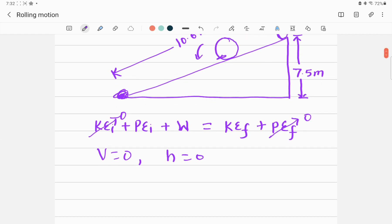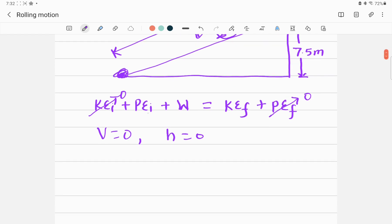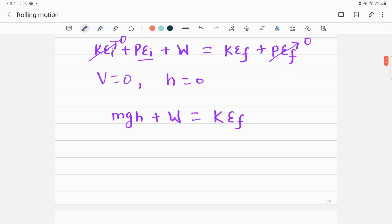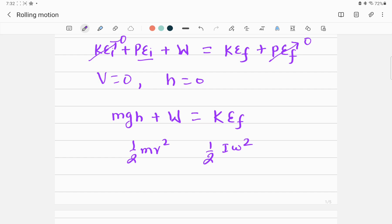So if the height of the ramp is h, the potential energy at the top is mgh. Adding the work term W, this equals the final kinetic energy at the bottom. The kinetic energy at the bottom has two parts: one is the translational kinetic energy (½mv²) and the other is the rotational kinetic energy (½Iω²), because the ball is both translating and rotating.